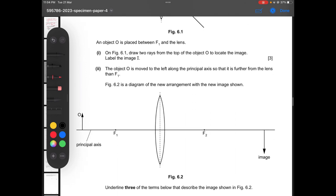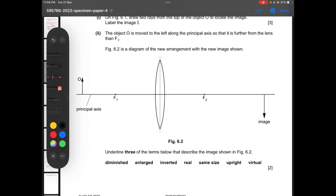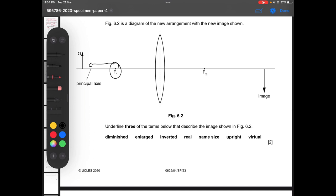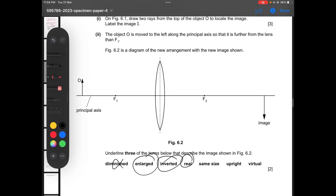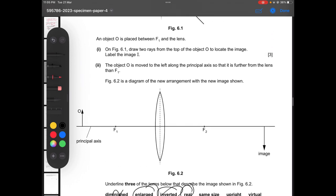Part two: the object O is moved to the left along the principal axis so that it is further from the lens than F1. In this case the image is formed on the right side of the lens — it is inverted and real, because rays actually converge on the right side.